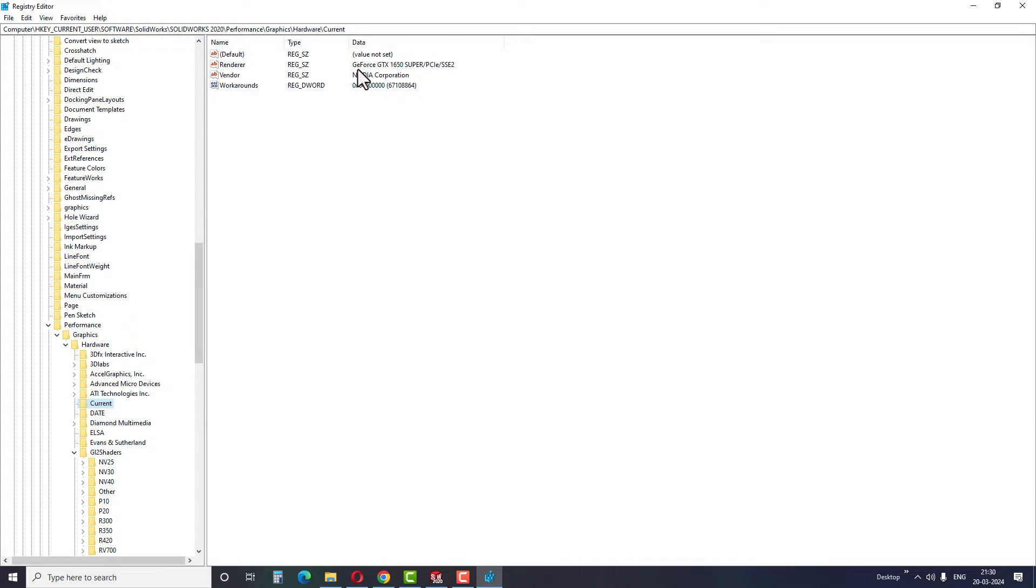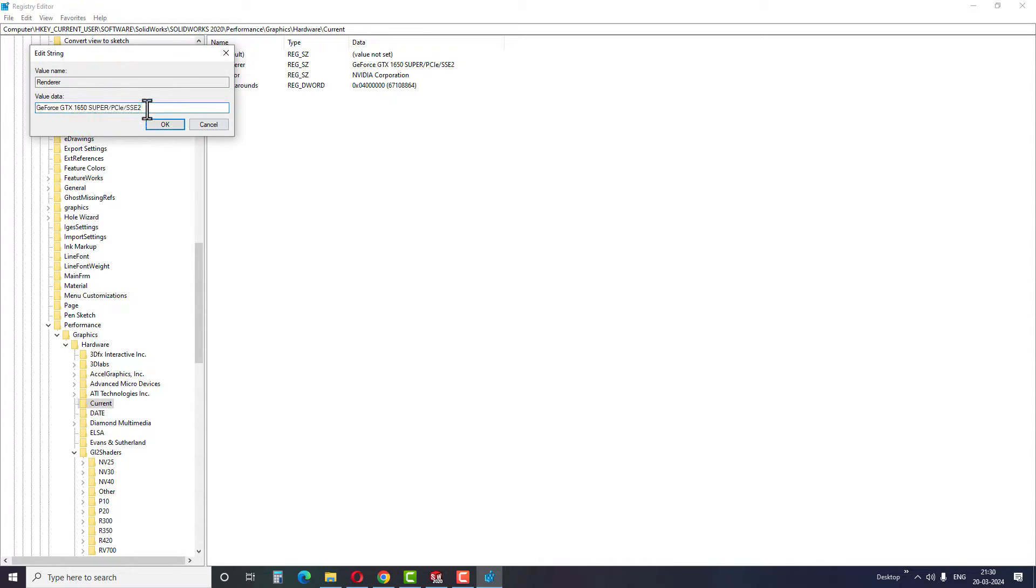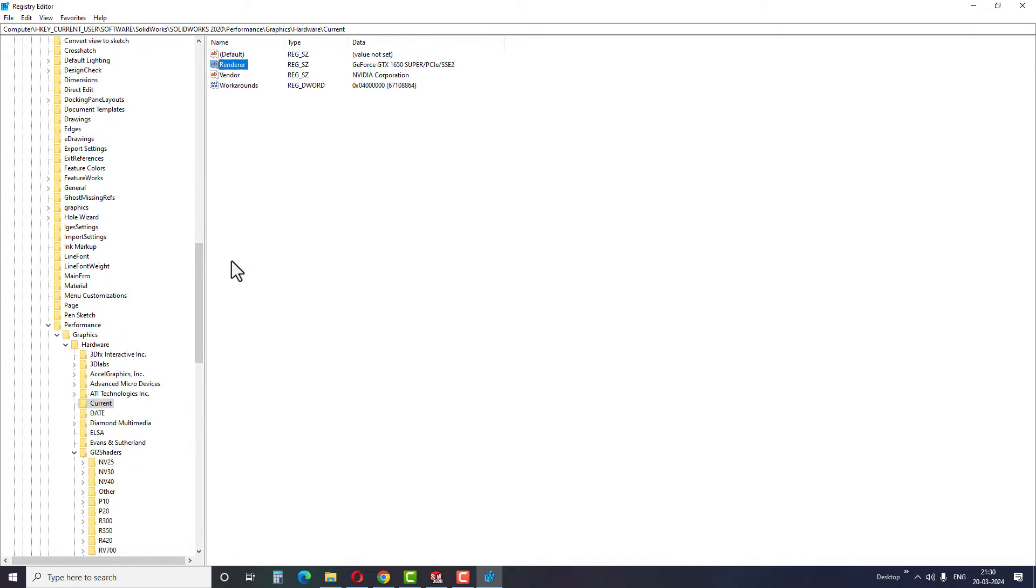Look for the current graphics card active on your desktop or laptop in render. Double click on the render and copy the name of the card from the value data. For me, it is NVIDIA GeForce GTX 1650.